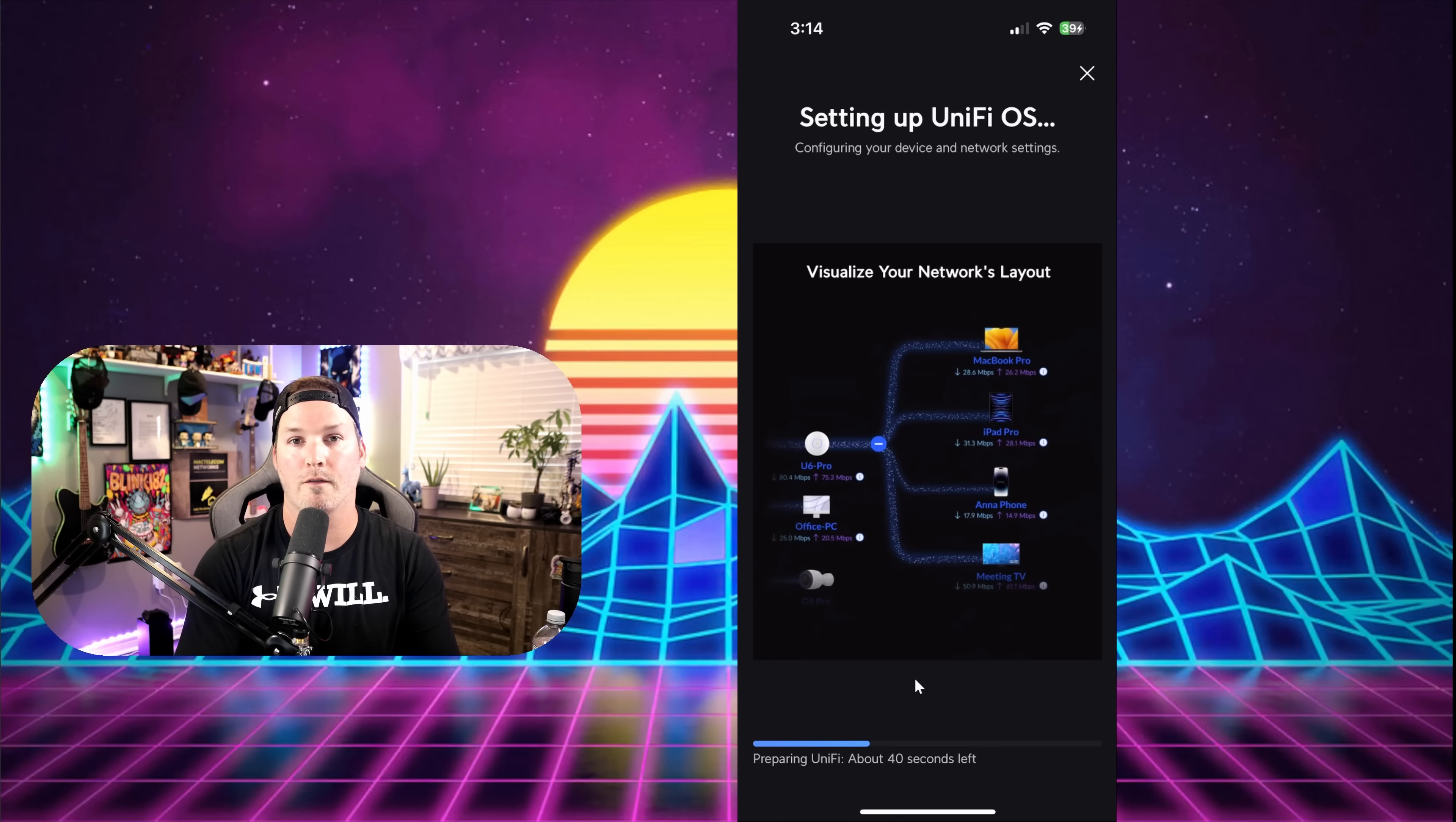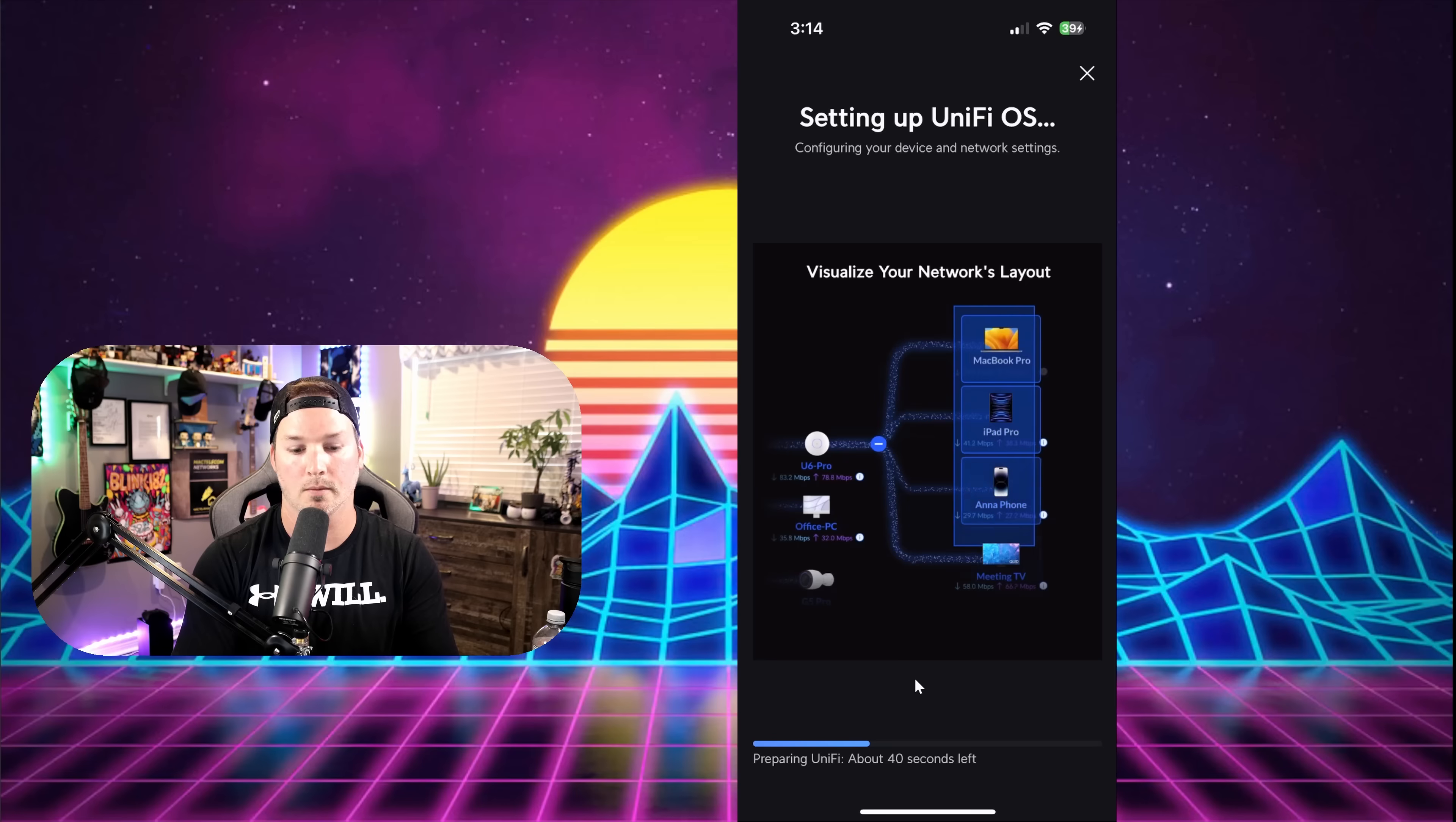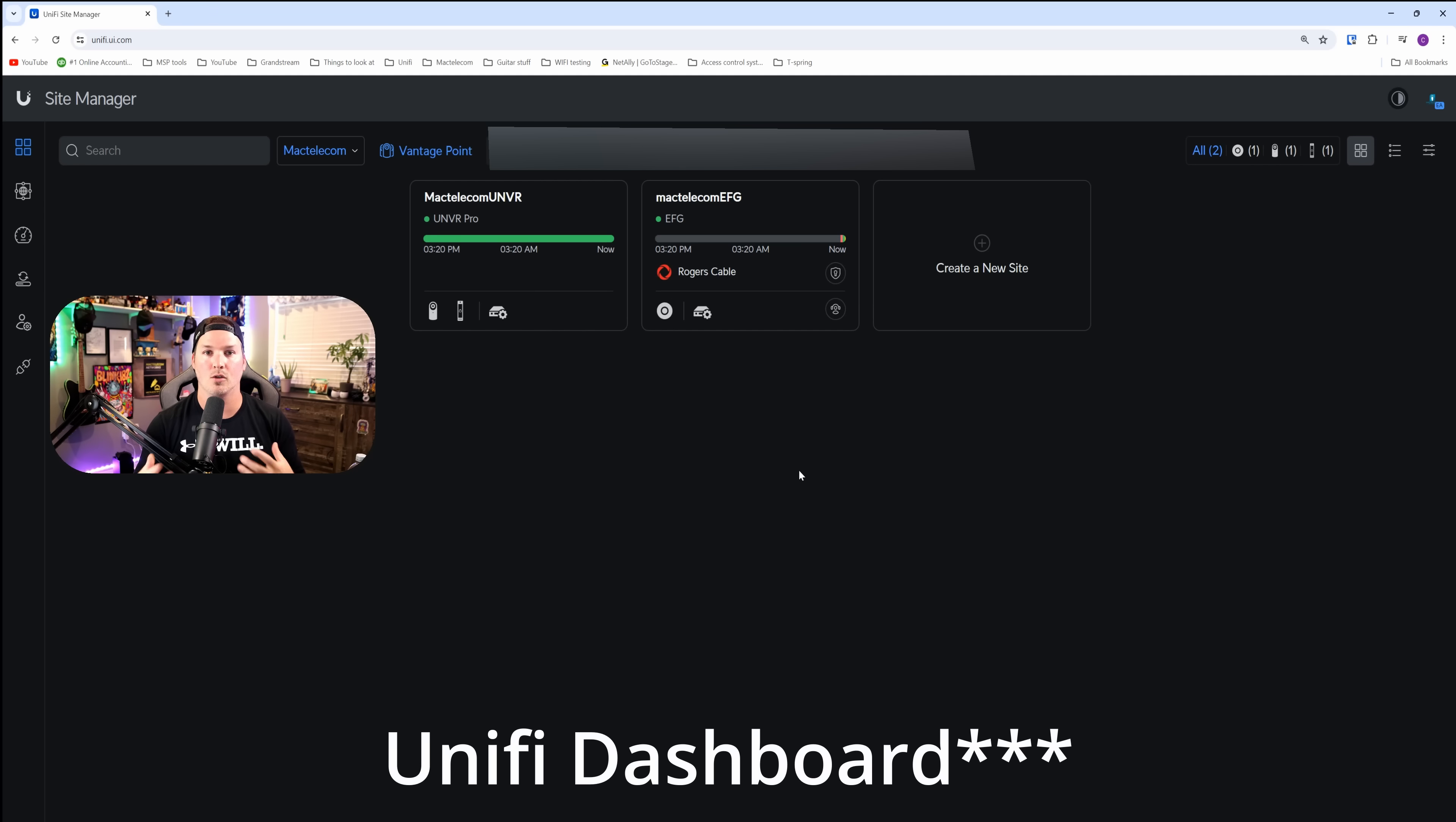Now we could go over to unifi.ui.com and use the site manager. We're now under the site manager, and you can see that the MacTelecom EFG is showing up. We could go into the controller and do all of our configuration.